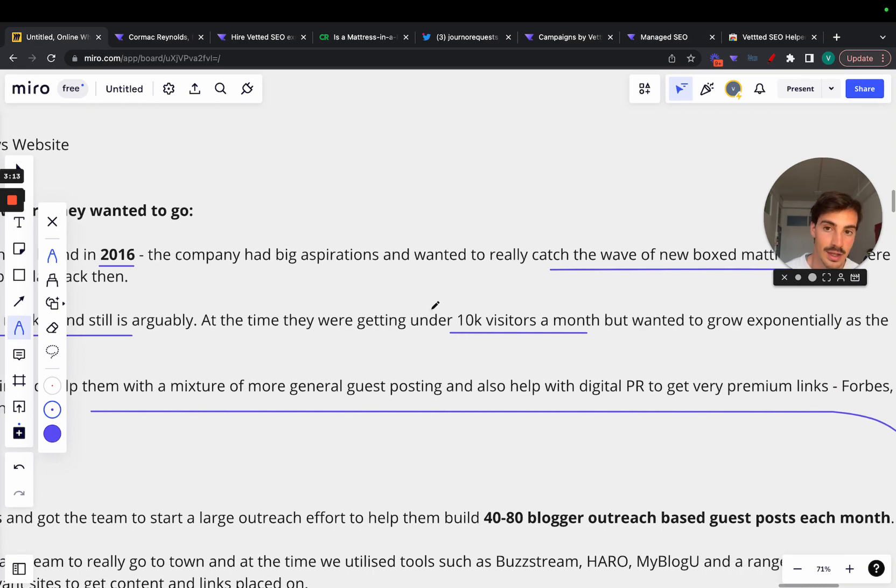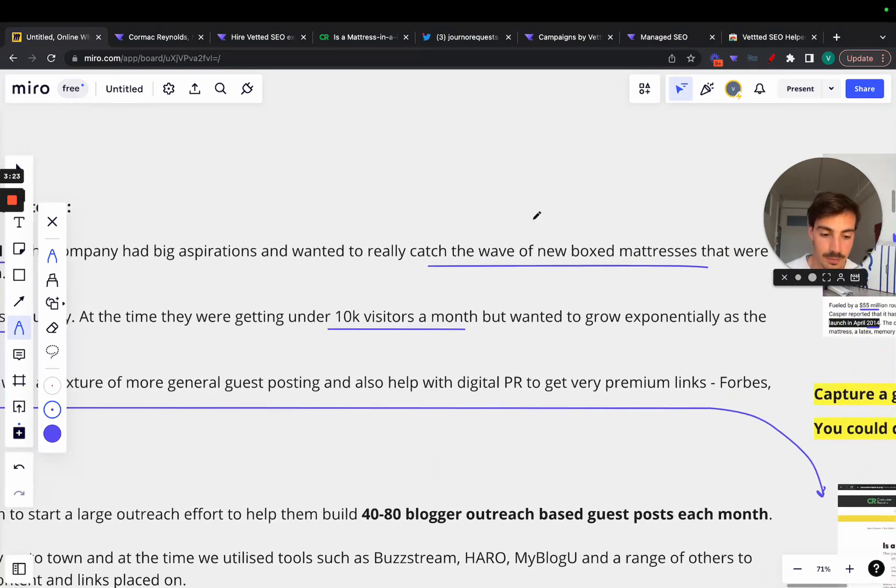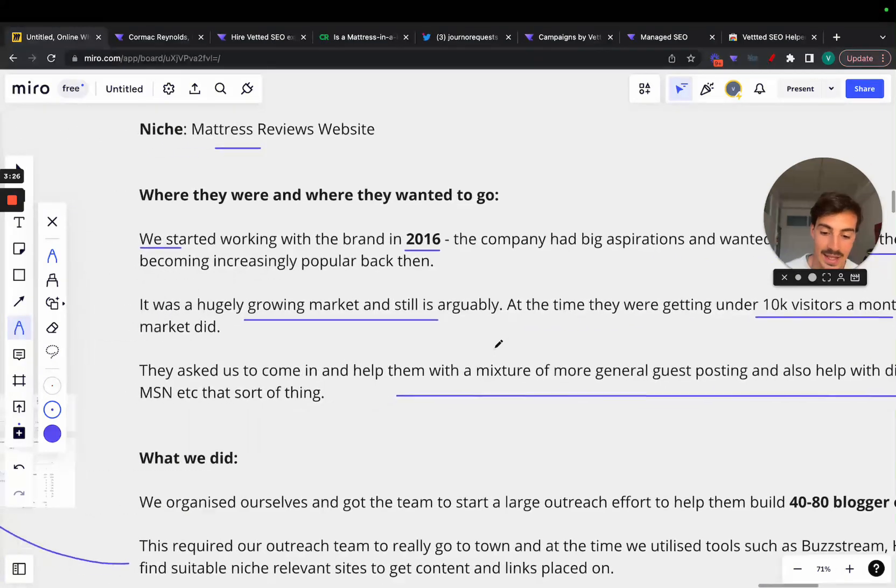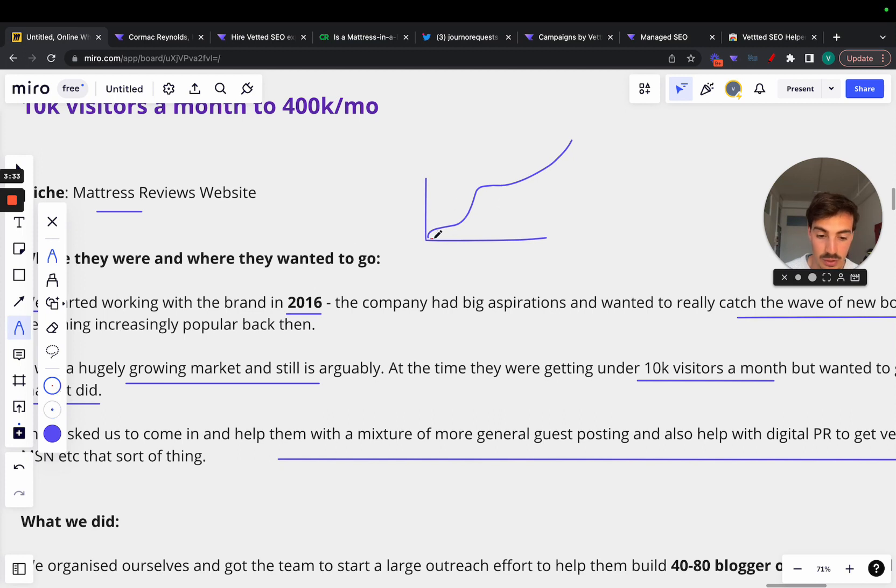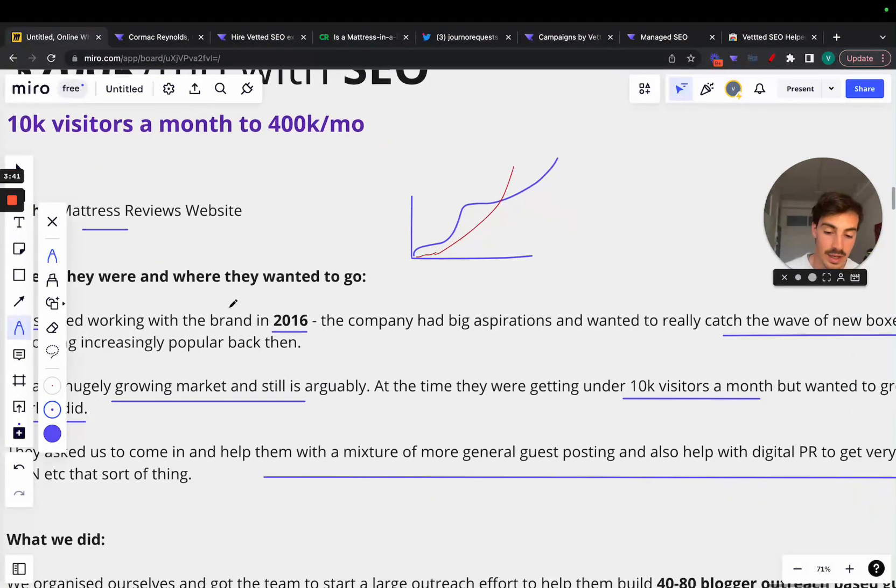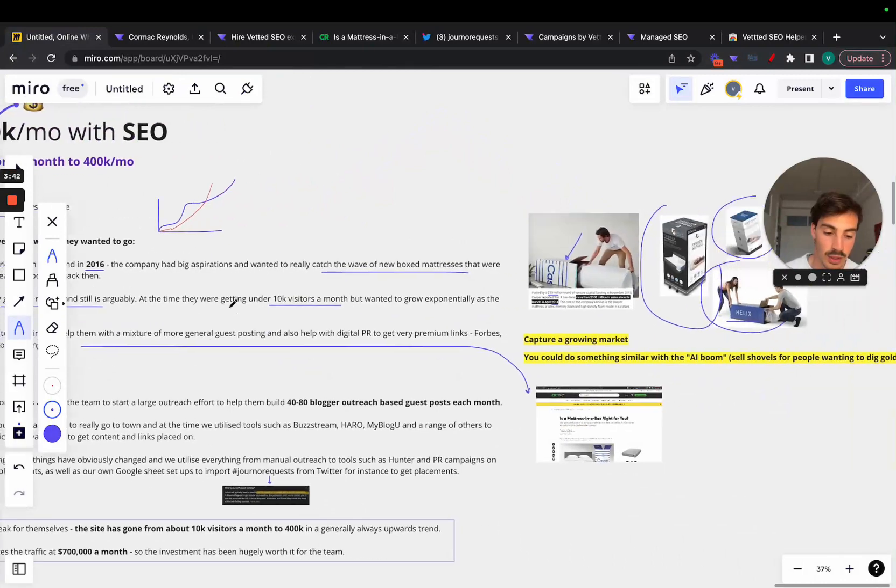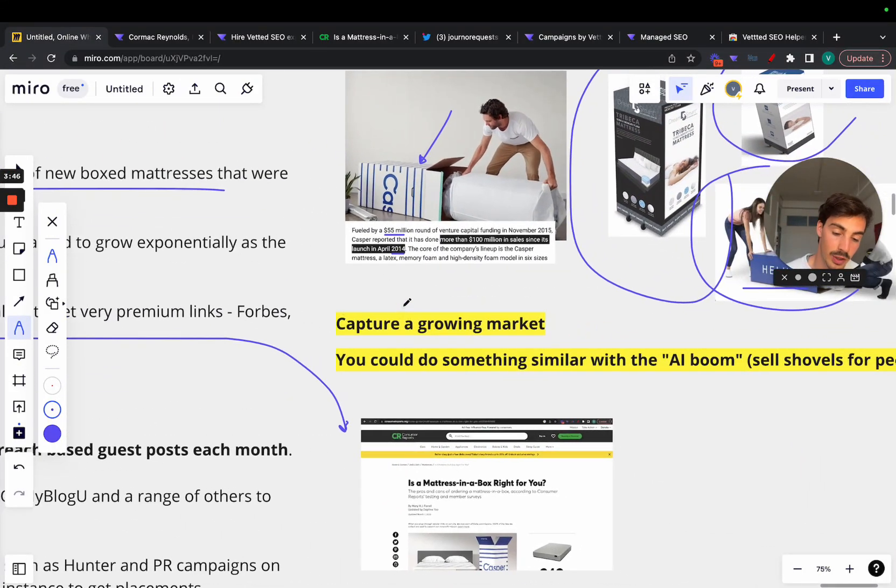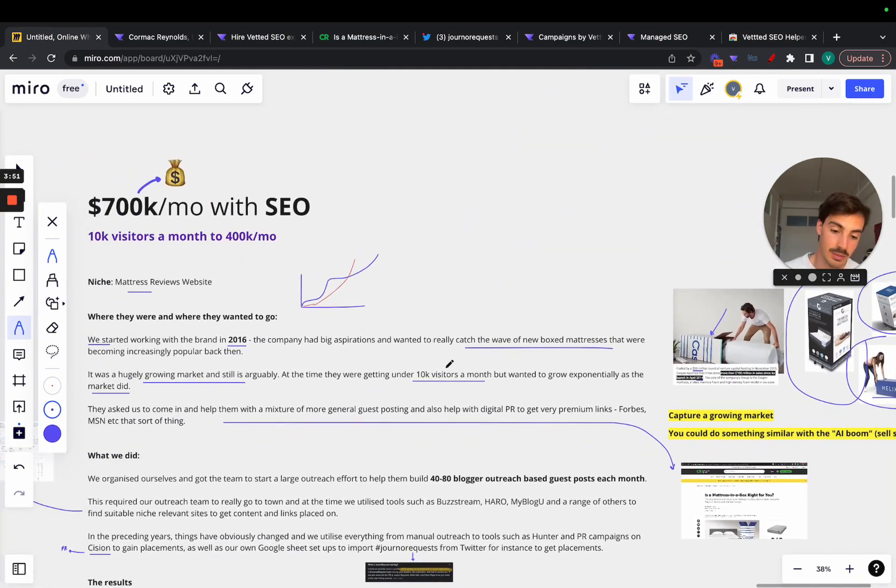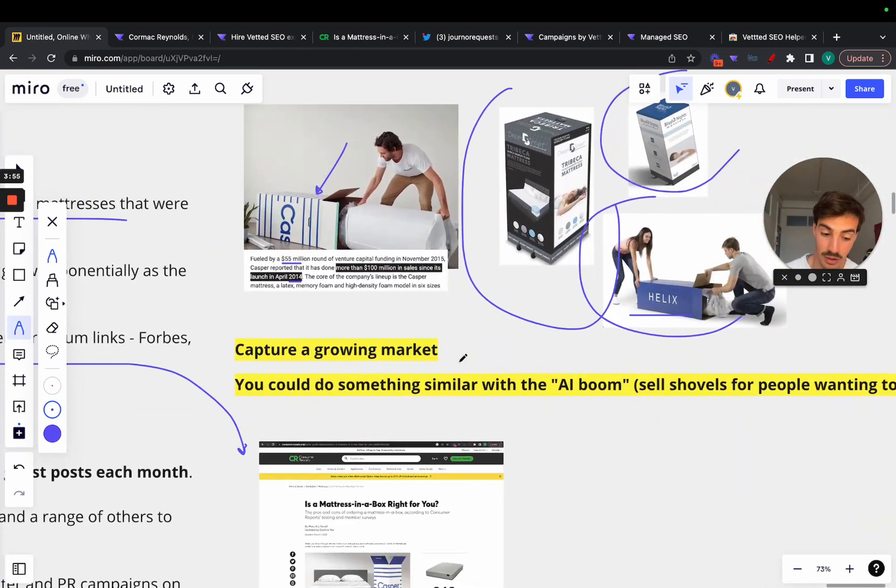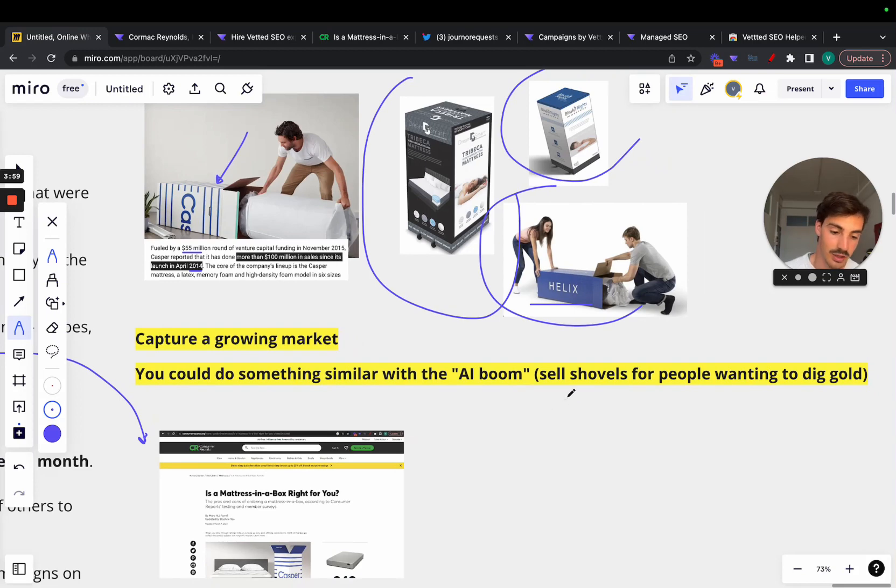In 2016 they were getting under 10k visitors a month to the site. Yes, SEO did help, but of course the increasing demand for such a product increased the visibility of their site. They wanted to grow exponentially as the market did. We have a market growing exponentially and they wanted to grow with the market as well. That's why, my note here is capture a growing market, a growing trend. It's pretty cool to see you can do this.